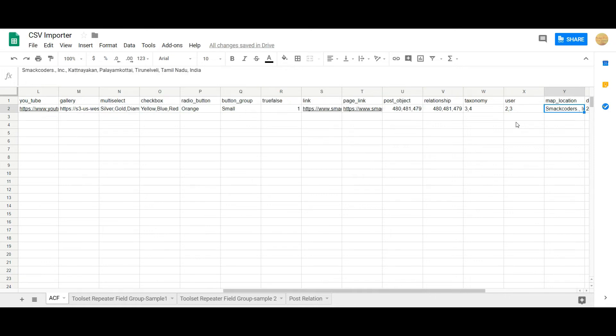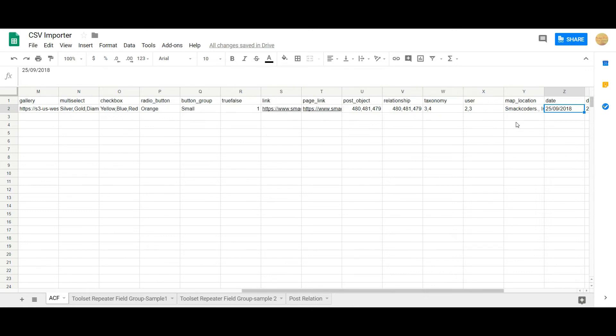And then map location. You have to mention the exact geo location of your place here. And then the date format. You have to mention the desired date format that you have chosen in your ACF. So in this case, I have used date, month and year format.